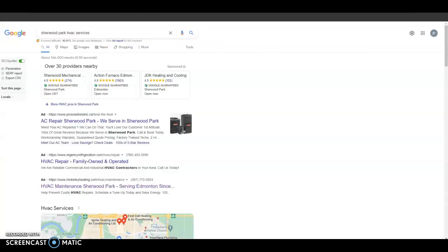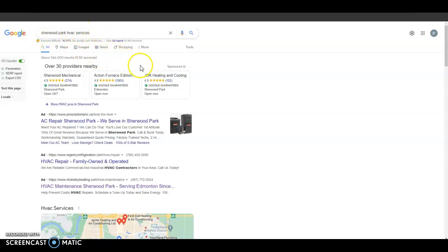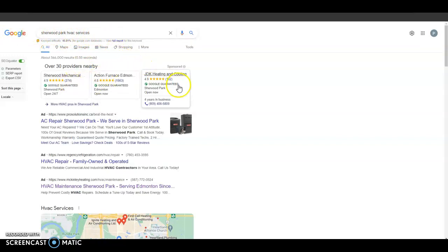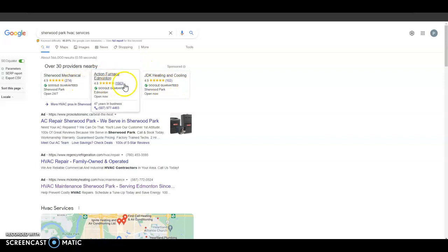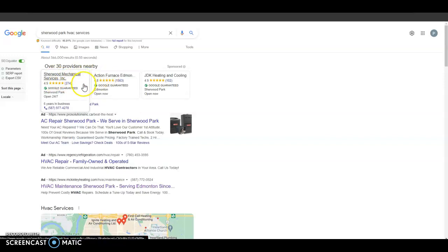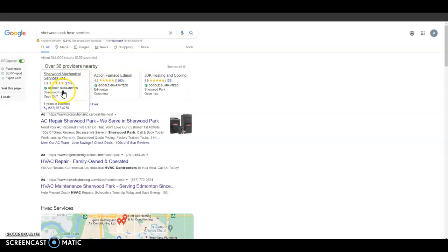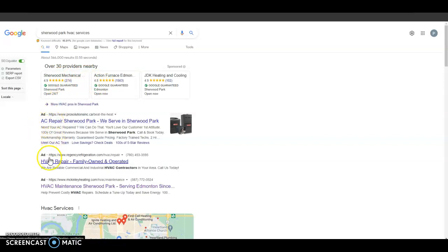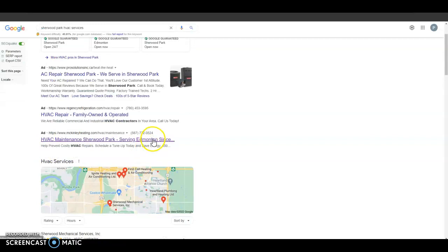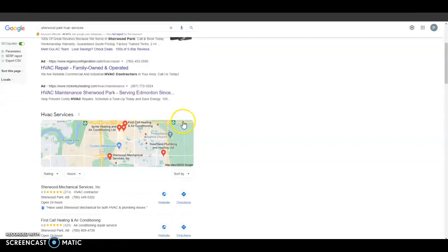Now the second thing I want to go over are citations. You can see all I searched for was Sherwood Park HVAC services, and quickly before citations, you could see these Google guaranteed ads. These companies actually had to go through a verification process to get them guaranteed on Google. If you guys were ever interested in doing advertisements, I would definitely consider going through that process as well because those advertisements up here seem to bring in a lot better traffic than the traditional ads you would see down here on Google. Now that's it for ads, back to citations here.